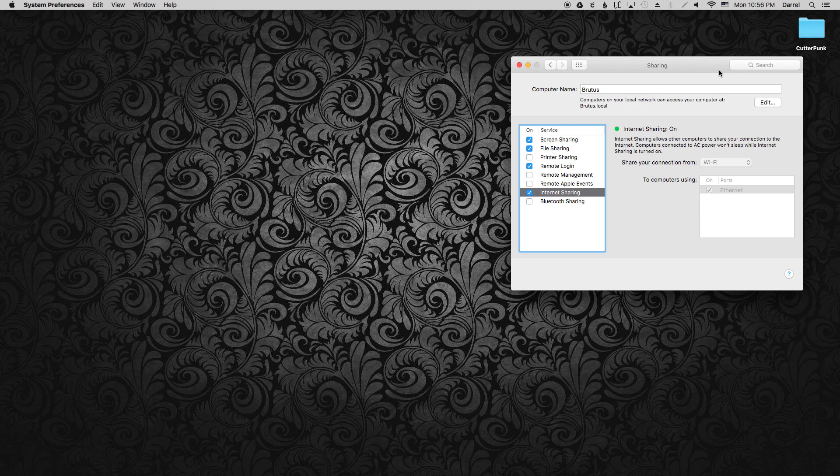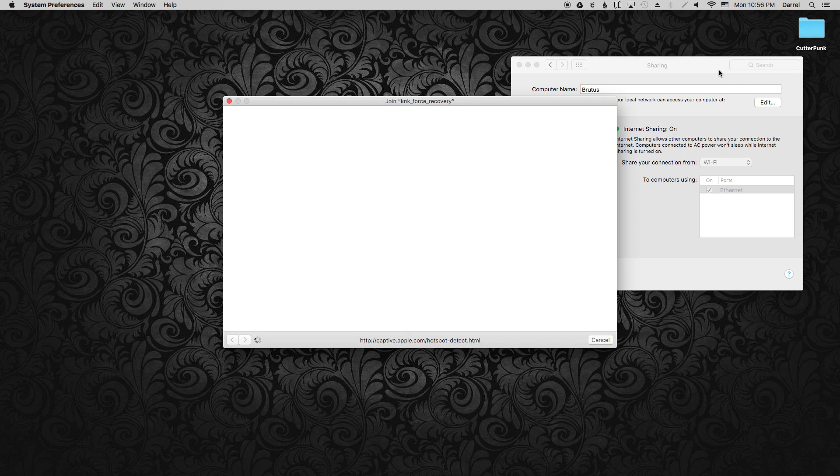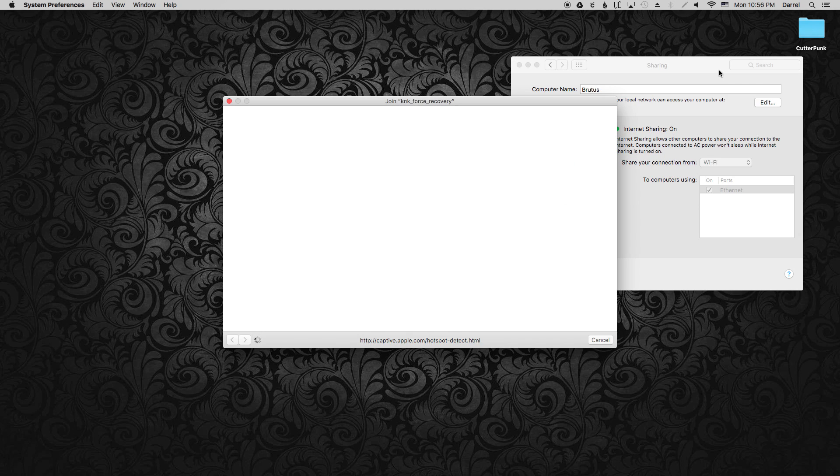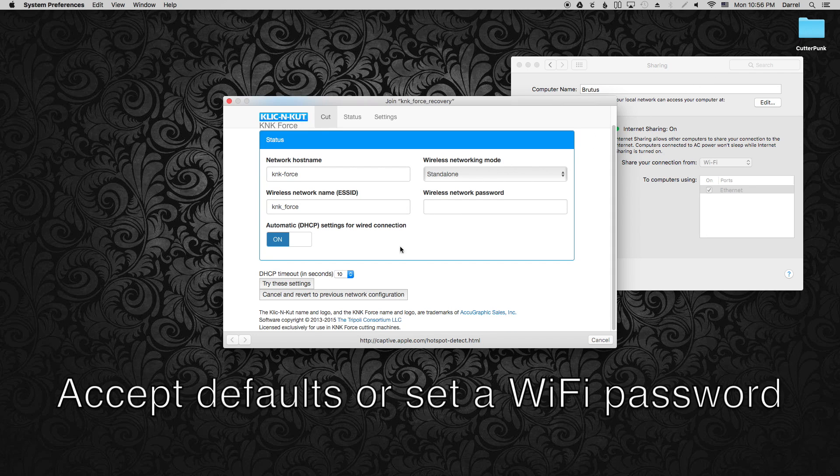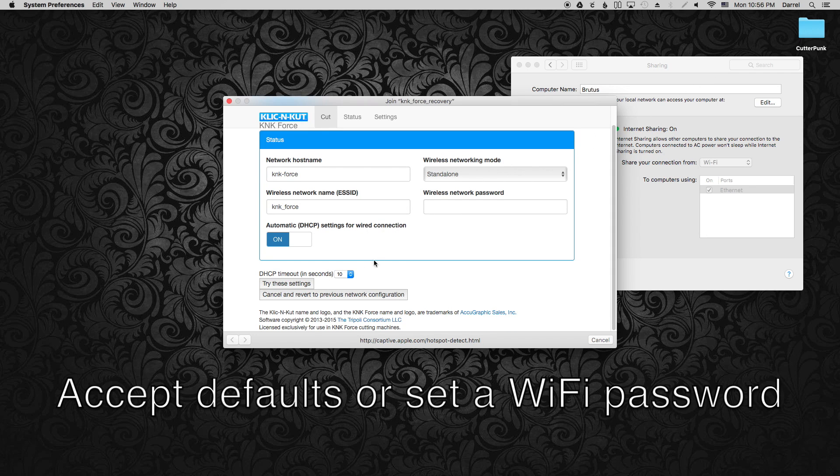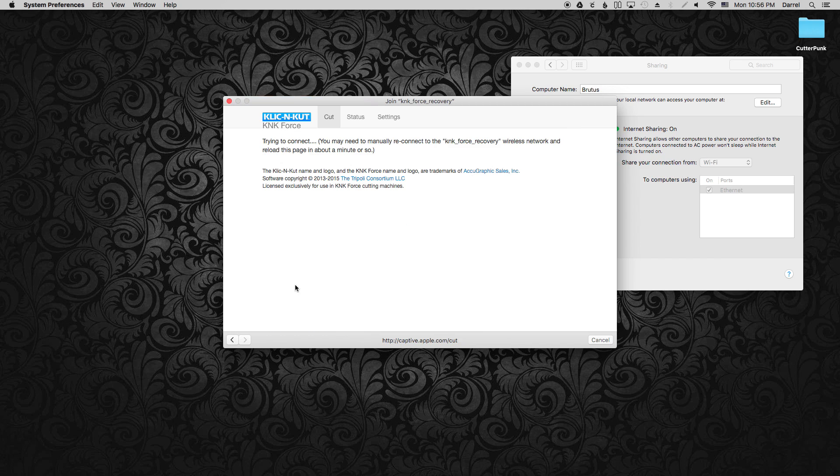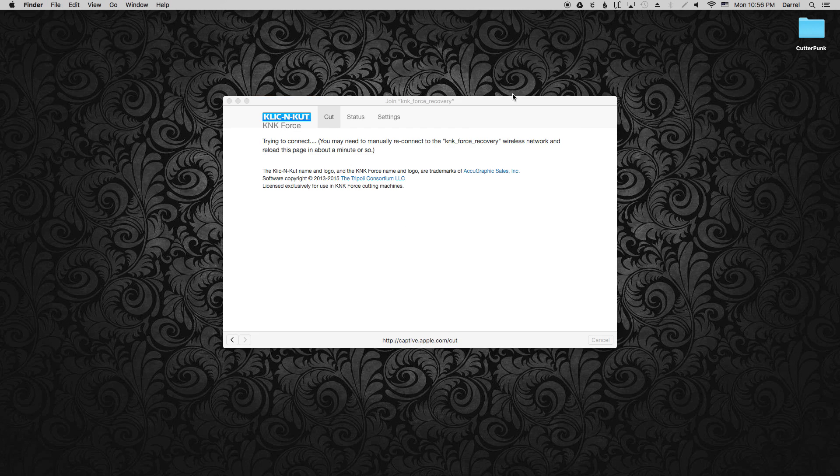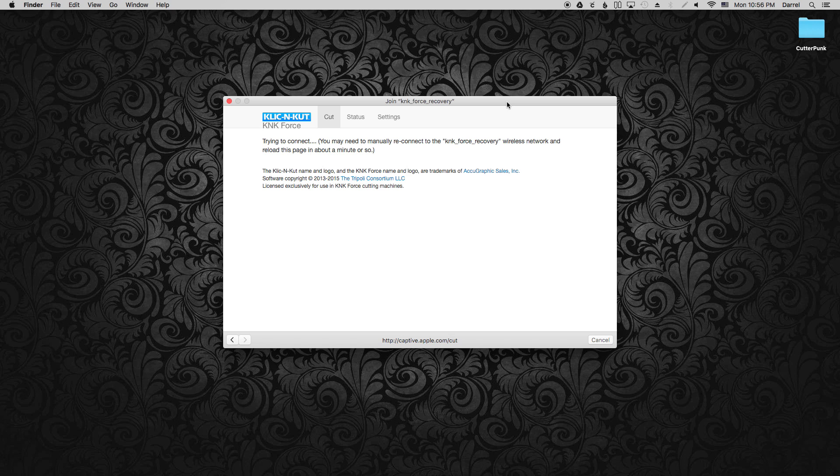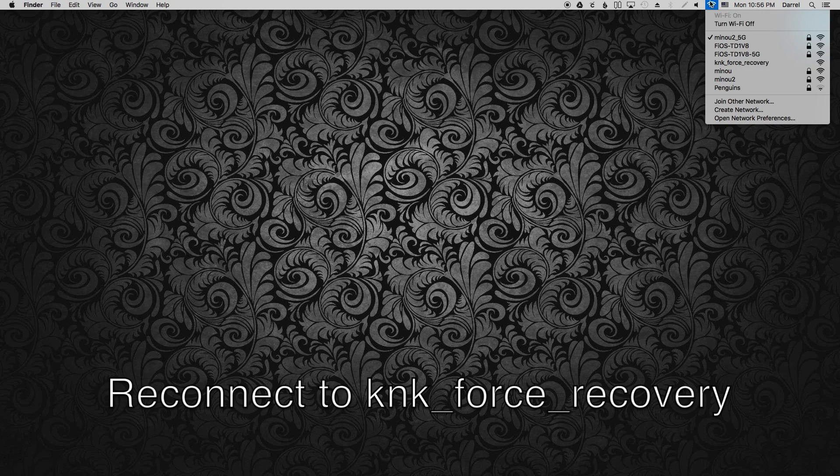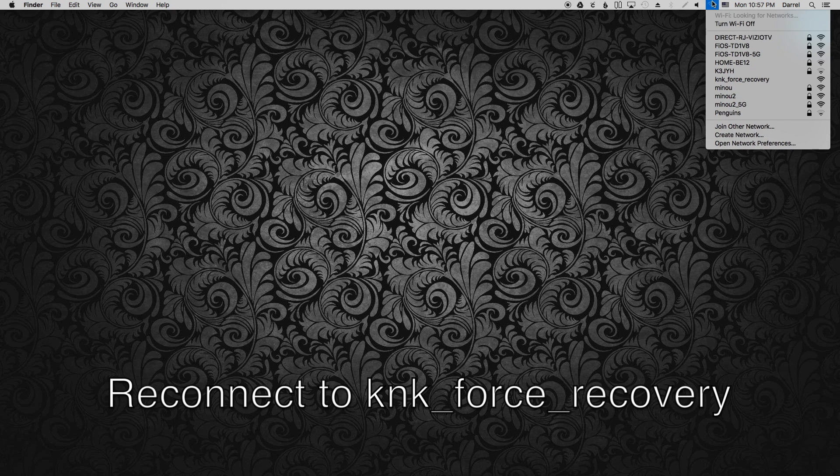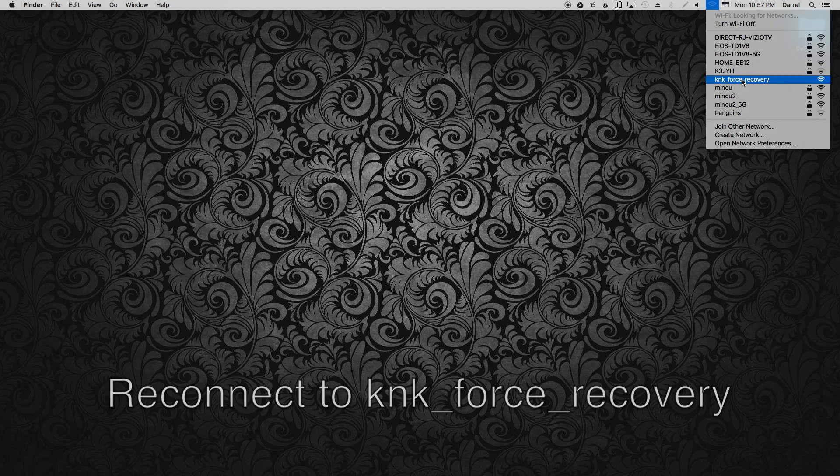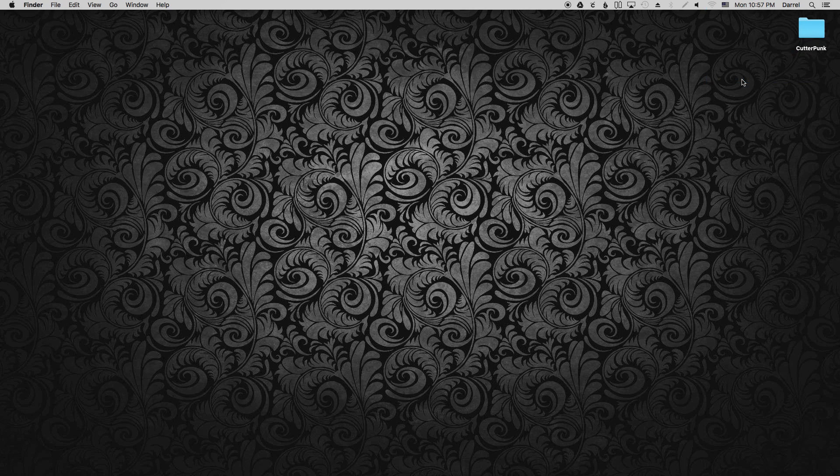When the configuration window opens, just leave the settings as default, which means WiFi in standalone mode and your wire connection with DHCP on. You can set a password if you want, but leave everything else the same. Then click OK and wait for the KNK Force Recovery network to disconnect, then reappear and reconnect to it. I sped things up here a little bit just to save time.